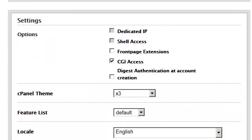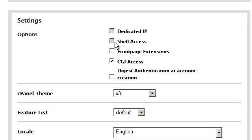If I scroll all the way to the bottom, we have additional options including the ability to assign dedicated IP addresses to these accounts as they are generated. Now this of course also depends on the particular hosting account that you have.